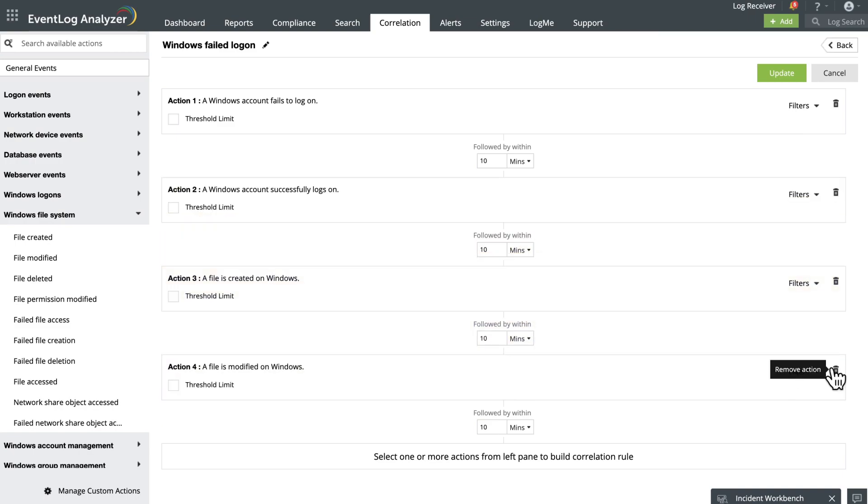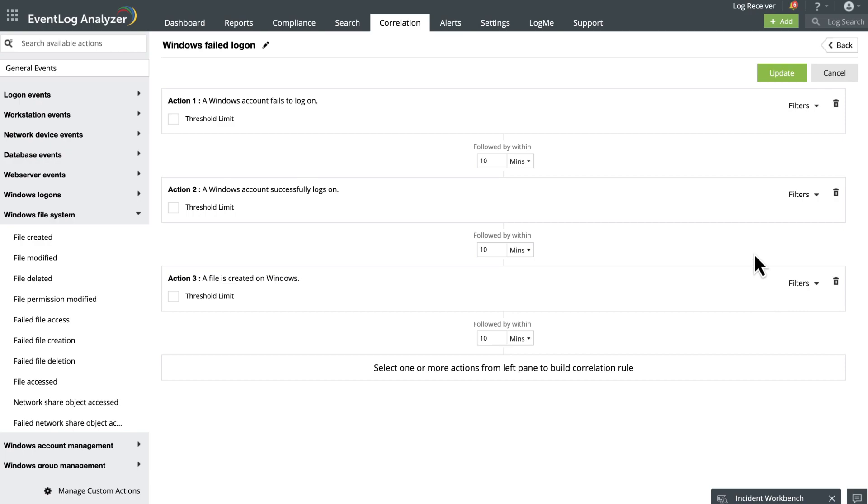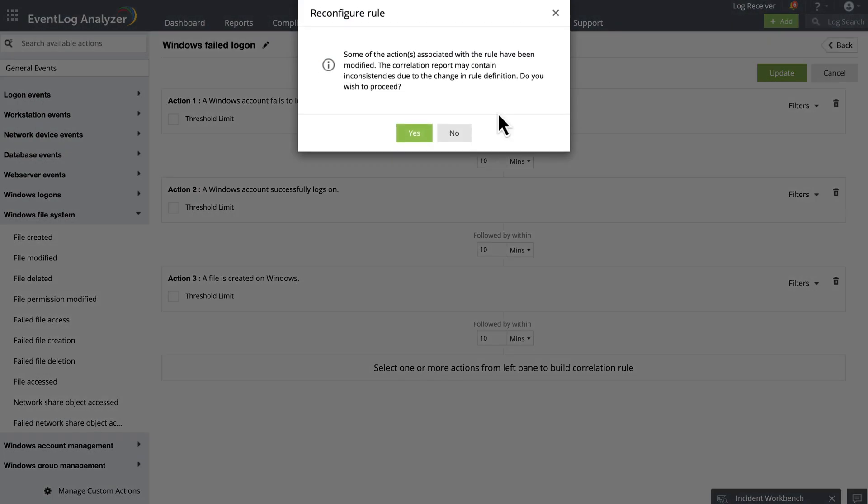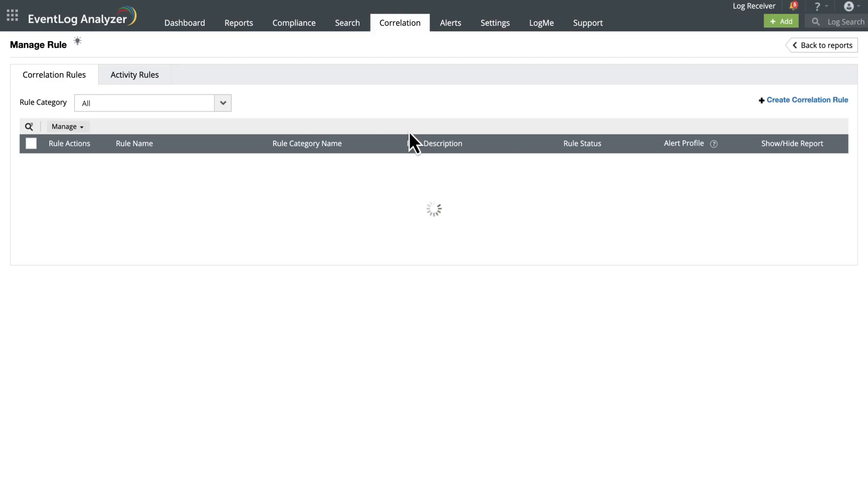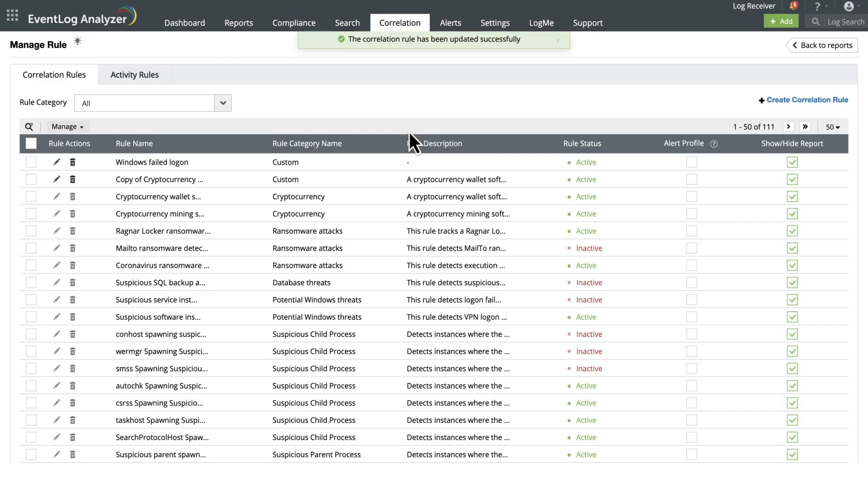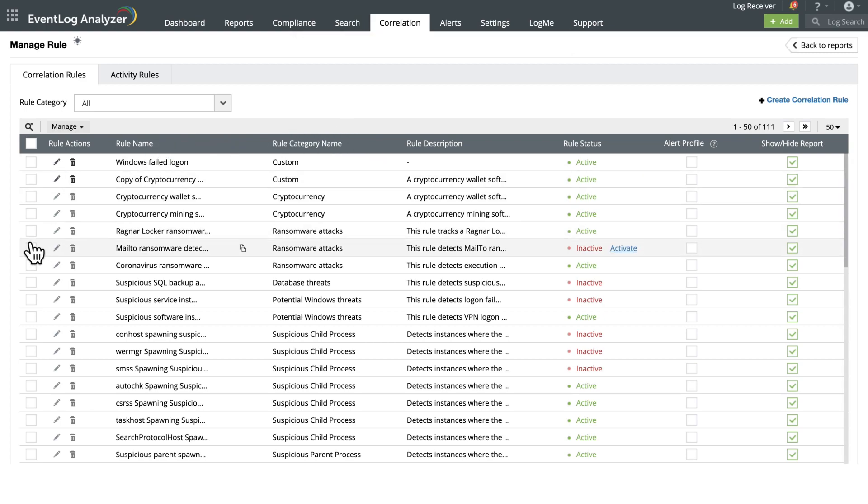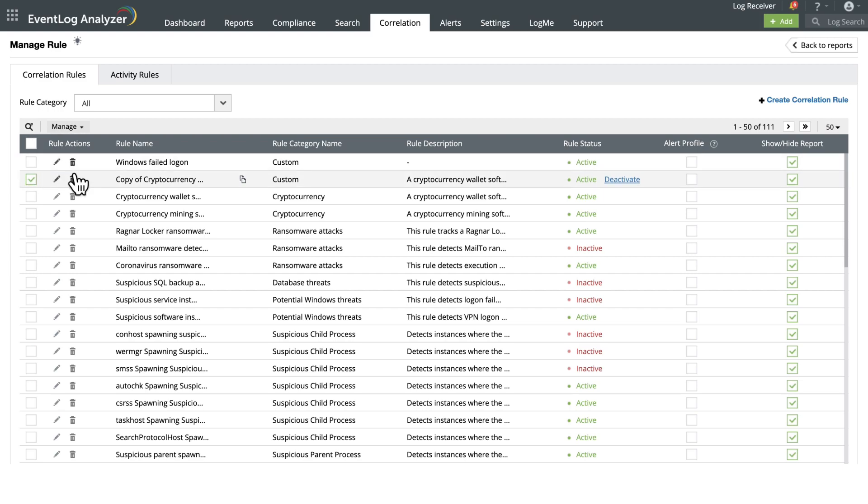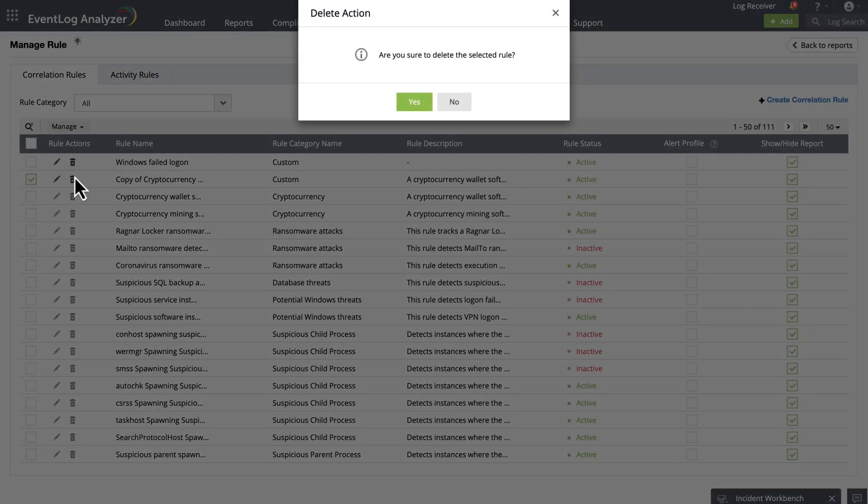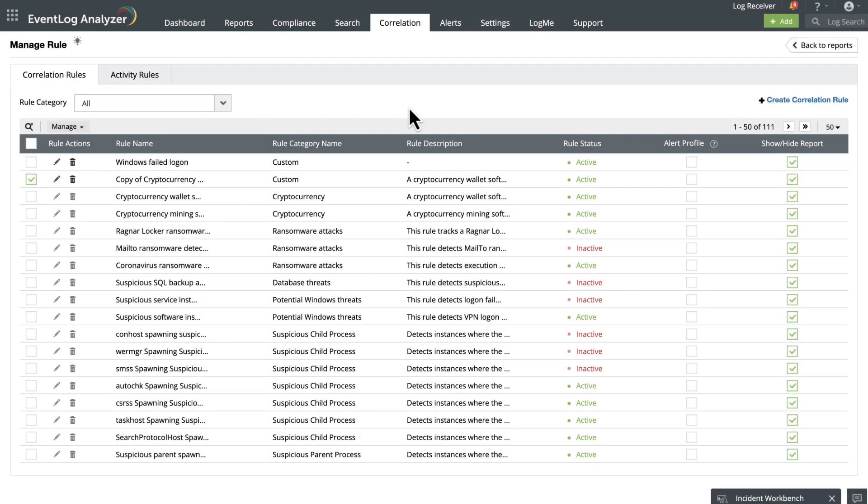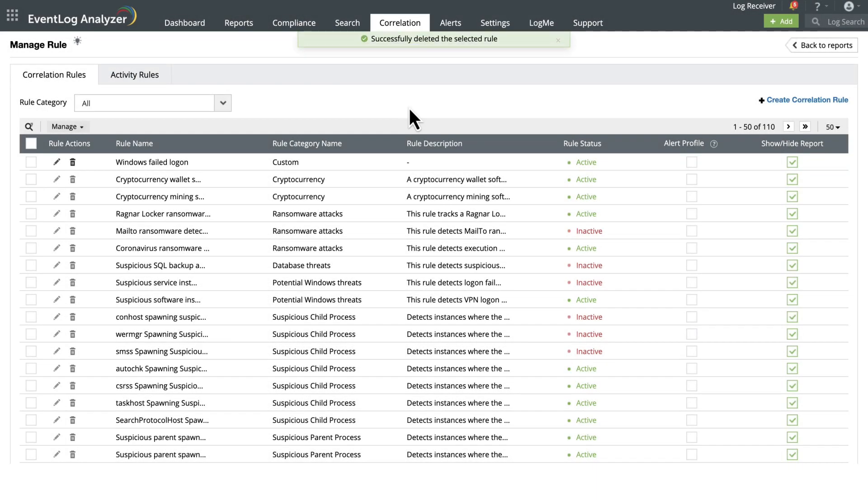Now to delete a correlation rule, find the rule you want to delete and check the box next to it. Click the Delete Rule icon and the confirmation dialog will appear. Click Yes to proceed with the deletion. Deleting a rule is permanent, so make sure you're certain before proceeding.